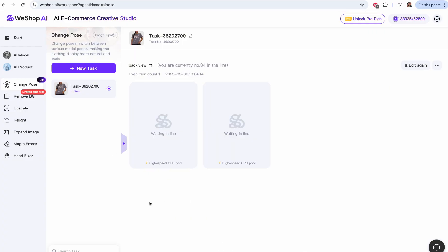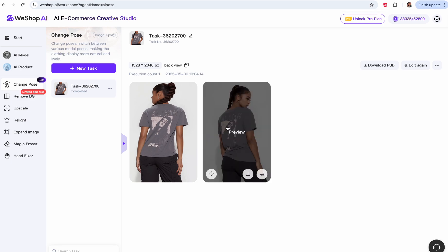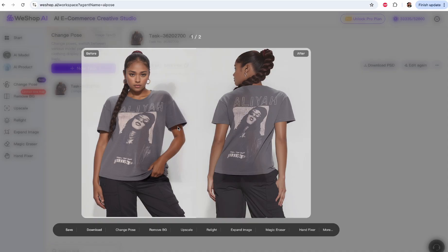The number of generations is right below. You choose that and then it's going to take some time to generate, so you've got to be patient here. Okay, so we are done. Look at these images.